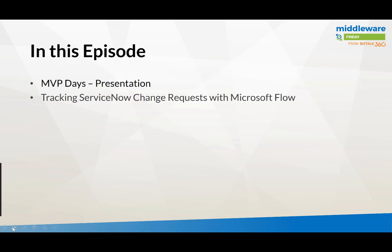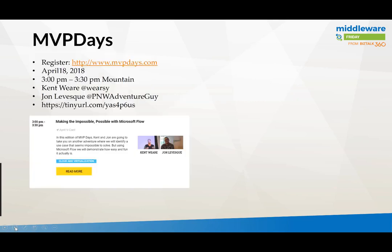In this episode, we're going to talk a little bit about an upcoming MVP Days presentation and then we'll get right into the ServiceNow and Flow content.